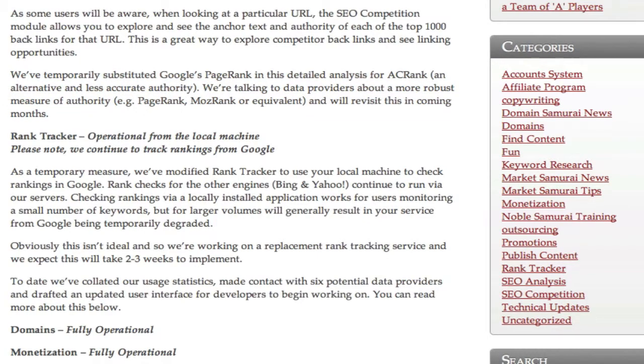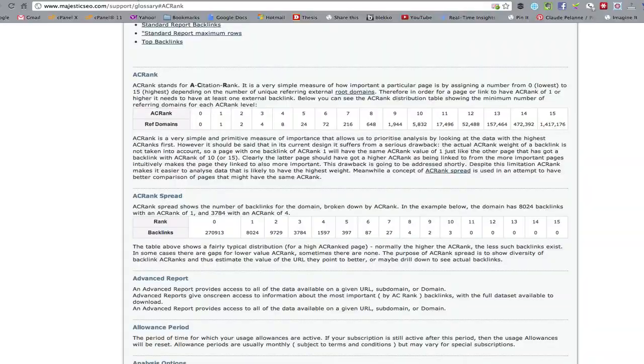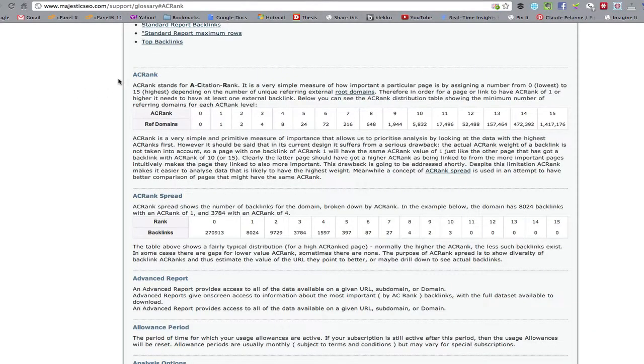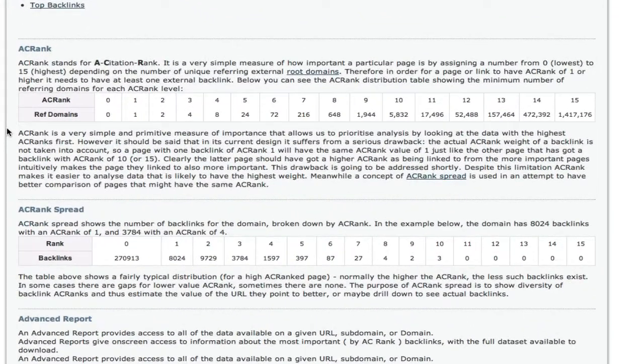So what is that standard? Well, if you come over to Majestic SEO and you read what ACRank is, they call it A Citation Rank. They tell you the following, and I'm going to try to translate this into English.